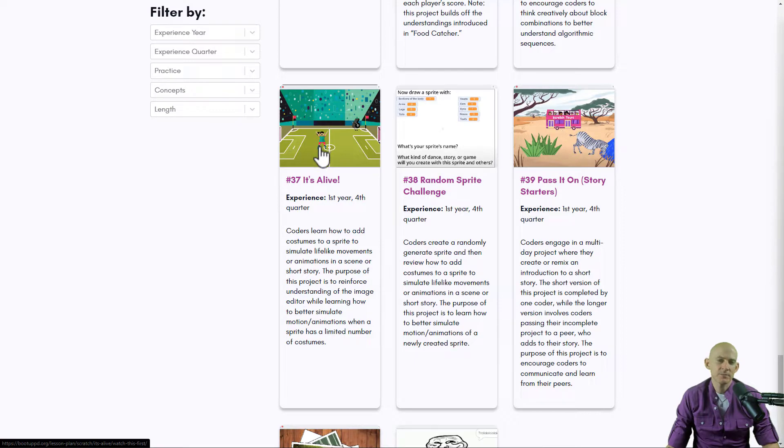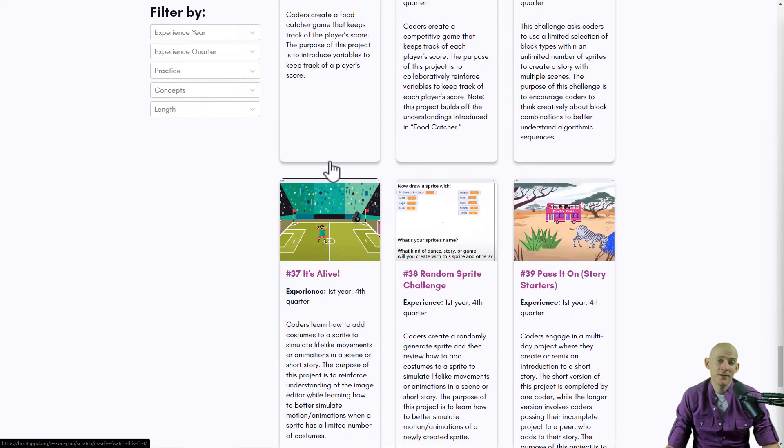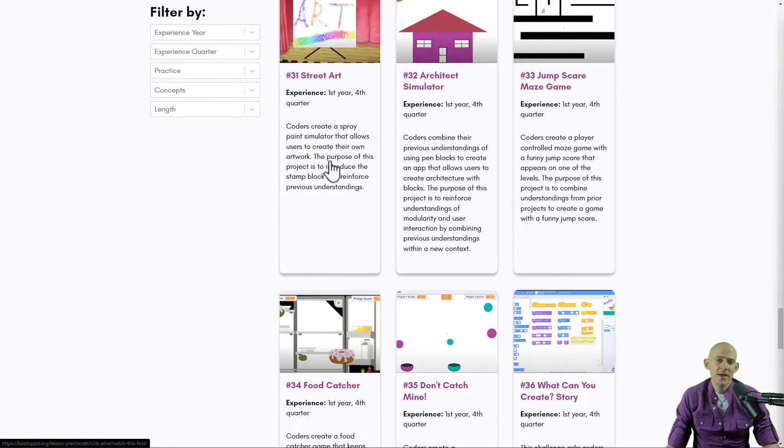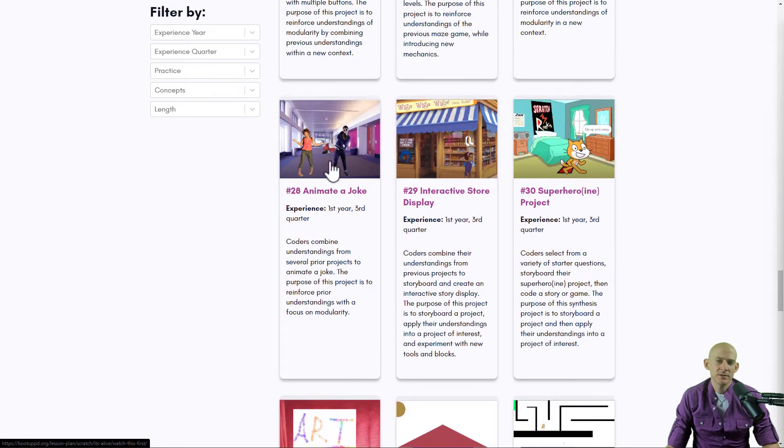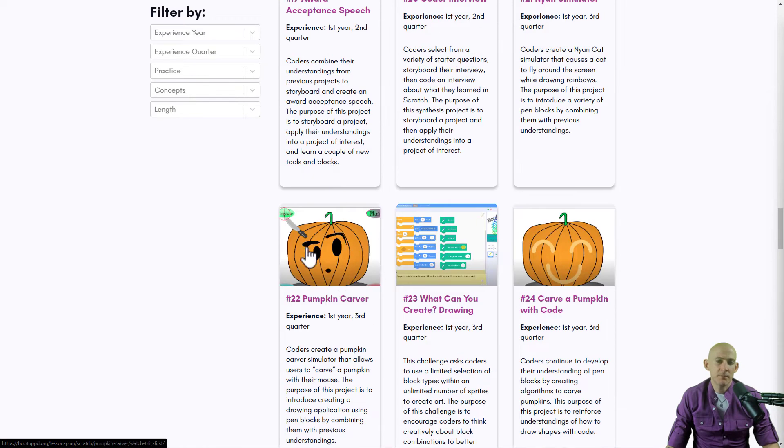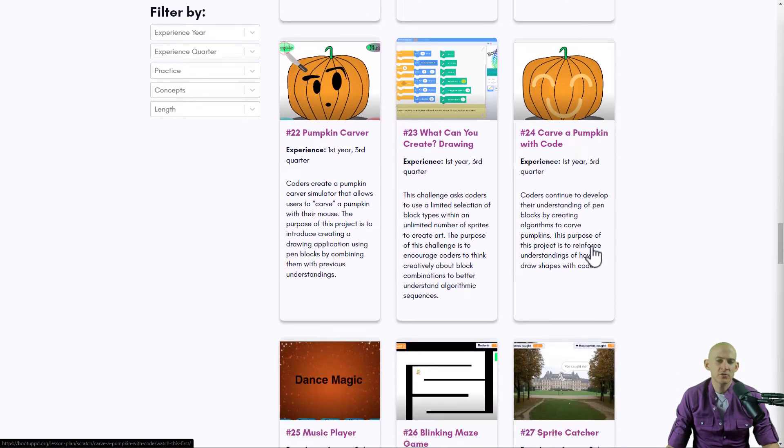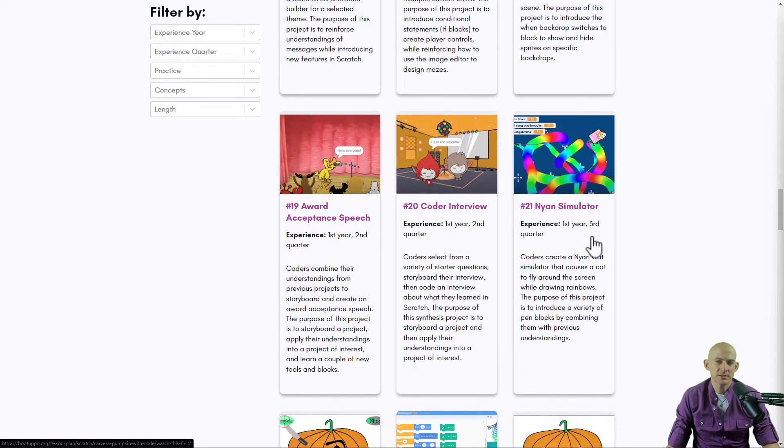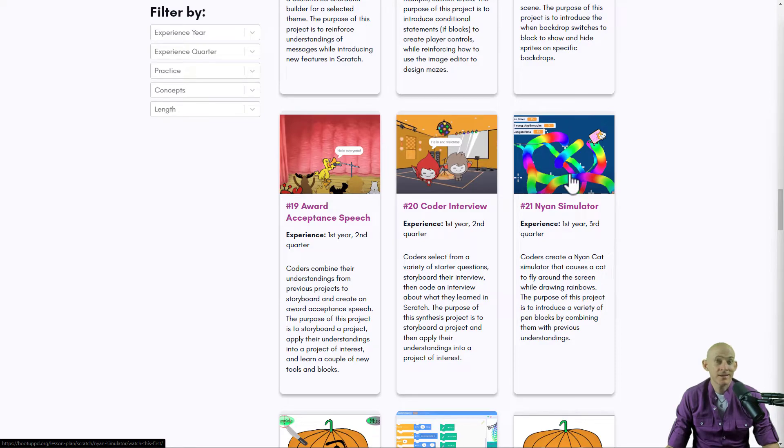which shows how to create custom costumes to animate a character. You may have also noticed projects using pen blocks to create interesting drawings like pumpkin projects and even a Nyan Cat simulator.